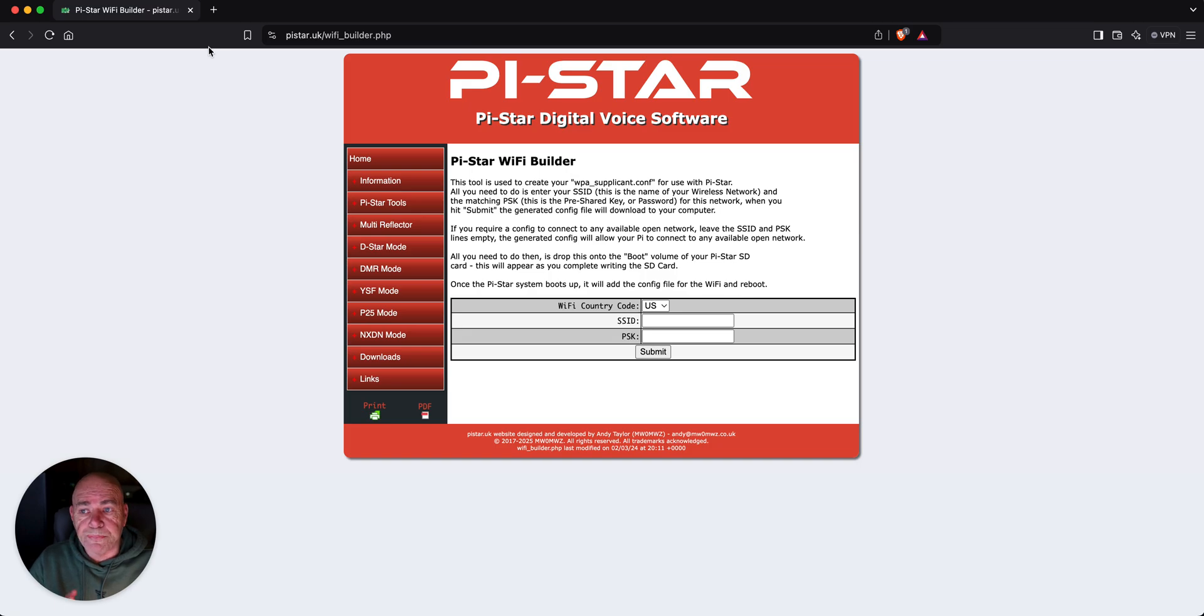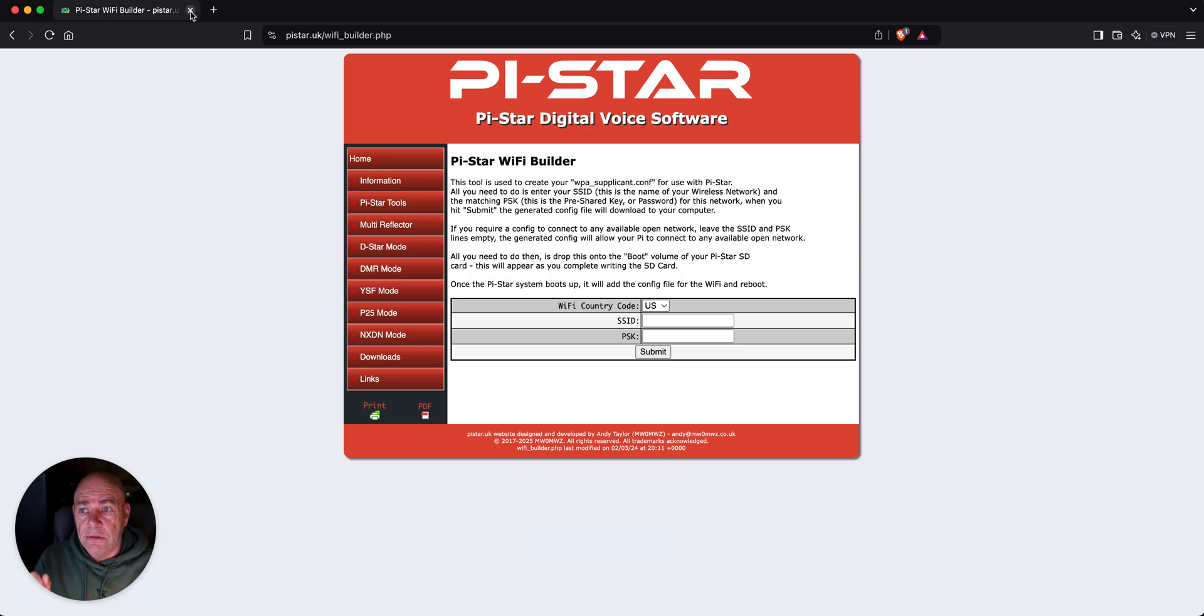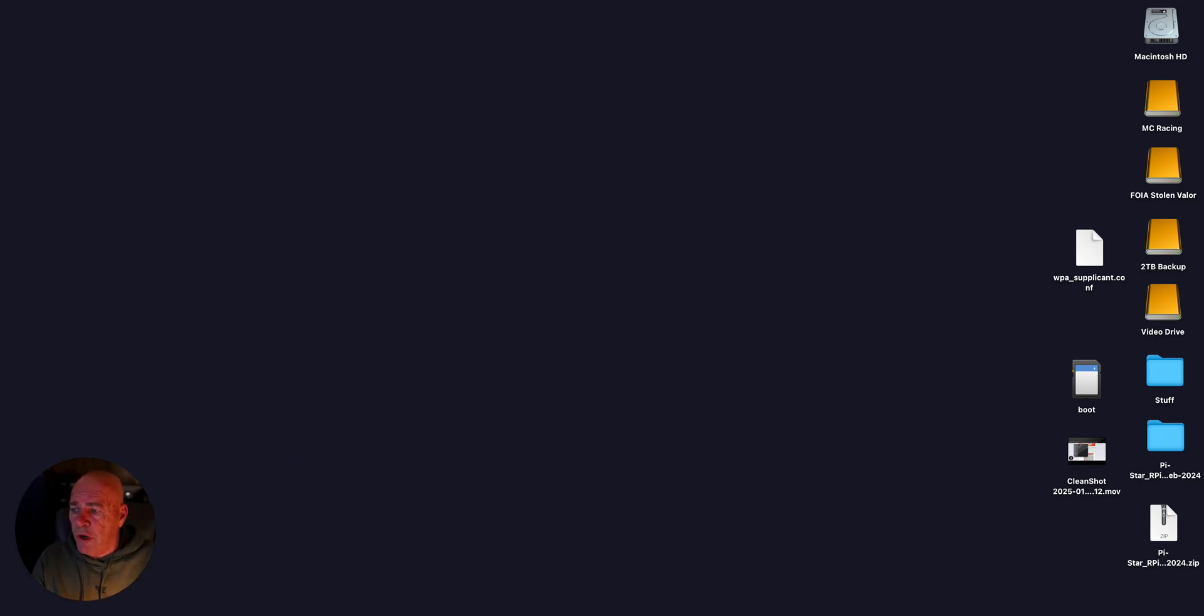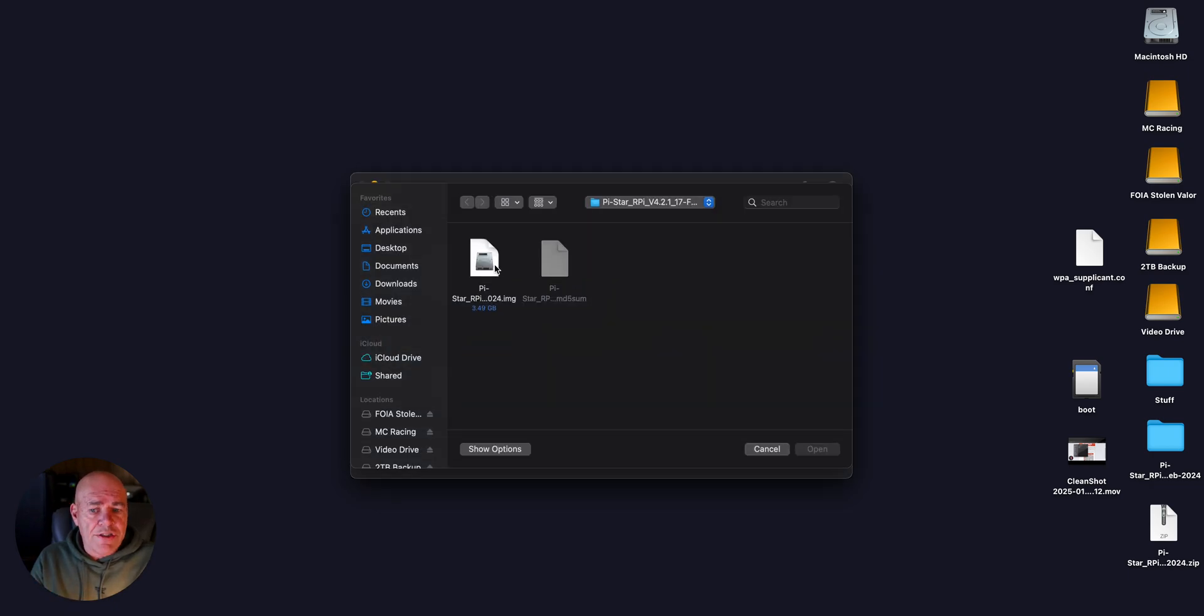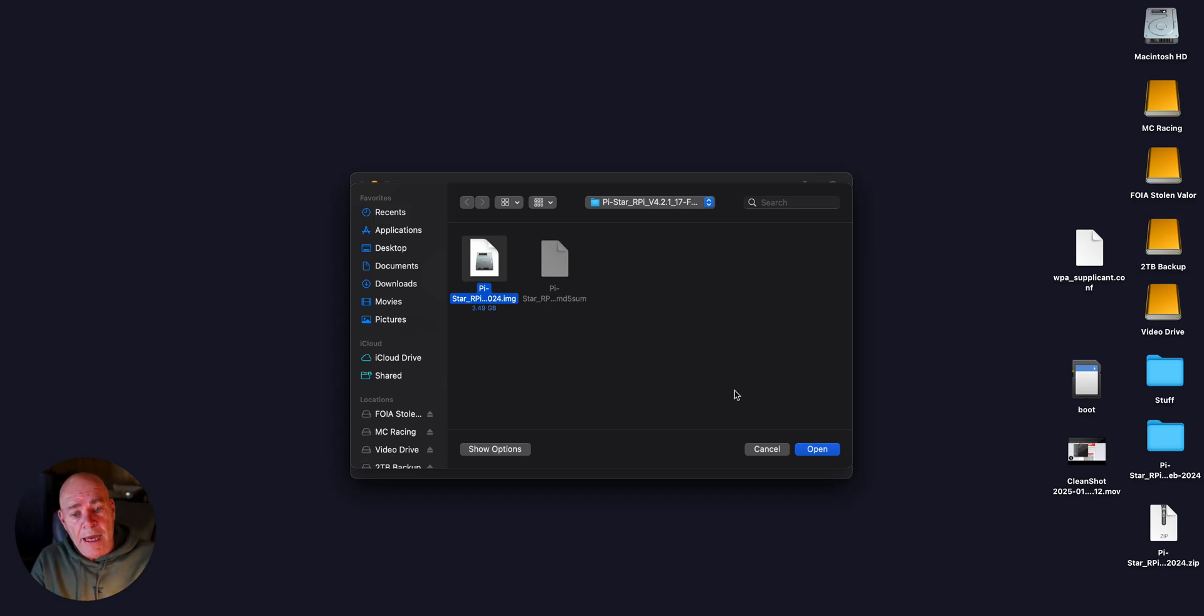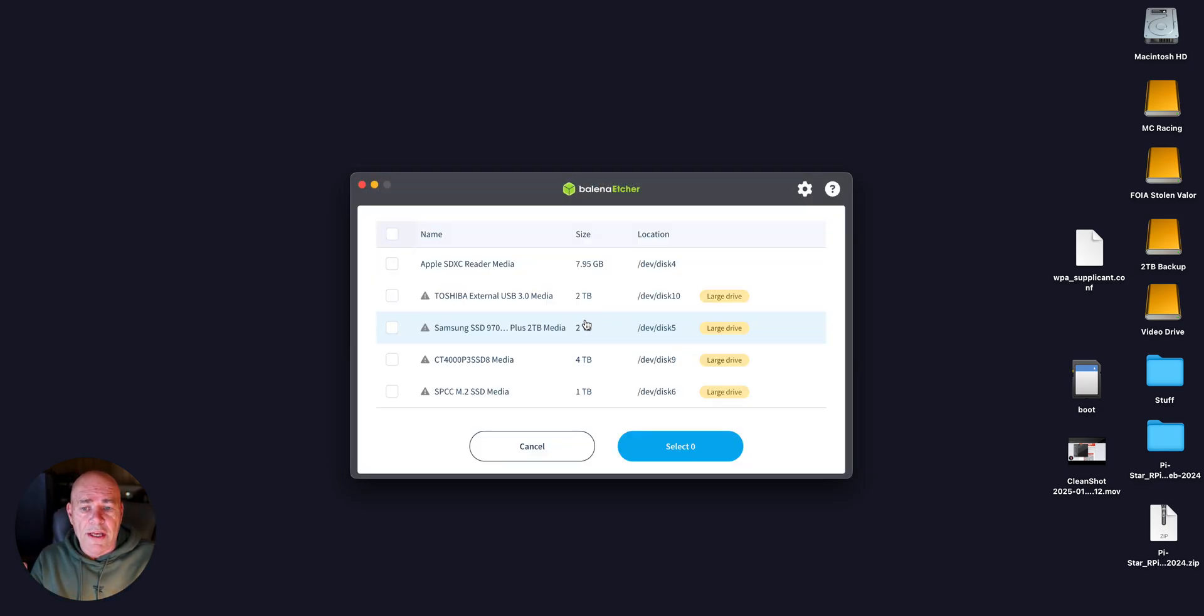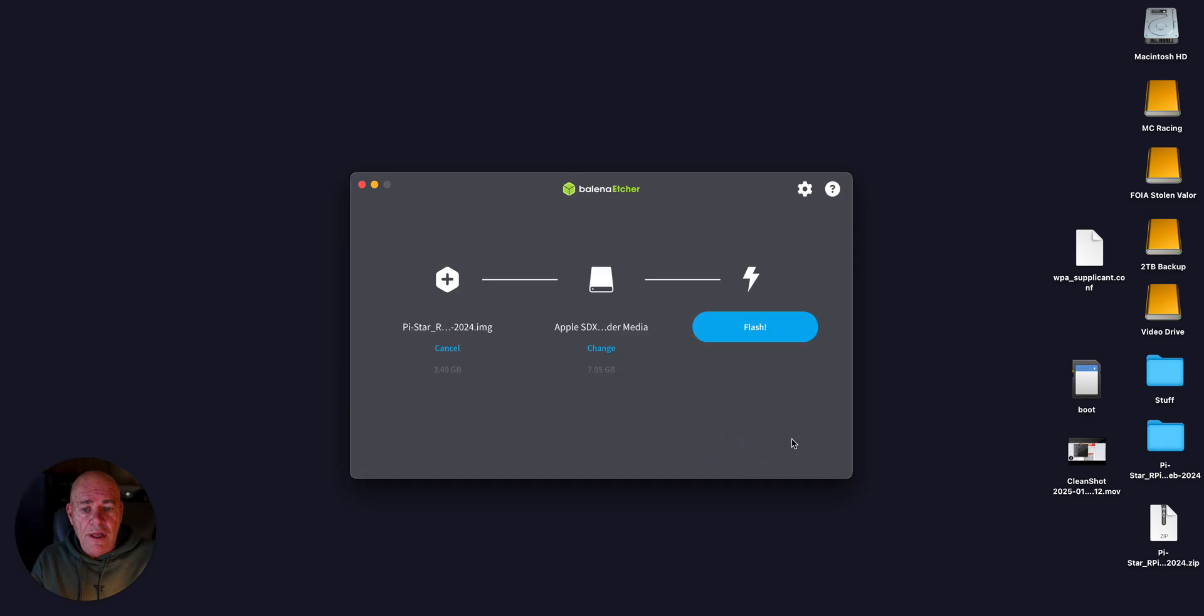We've downloaded it. You need to write the image to a SD card. Well, how do you do that? For me, I use a program called Balena Etcher right here, and you're going to flash it from a file. This is the same thing for Windows. This program is available for Windows and for Mac. I'm on my Mac. Open the file. Make sure you select the target and make sure it's not one of your hard drives. That would not be good. And select it and then flash it.